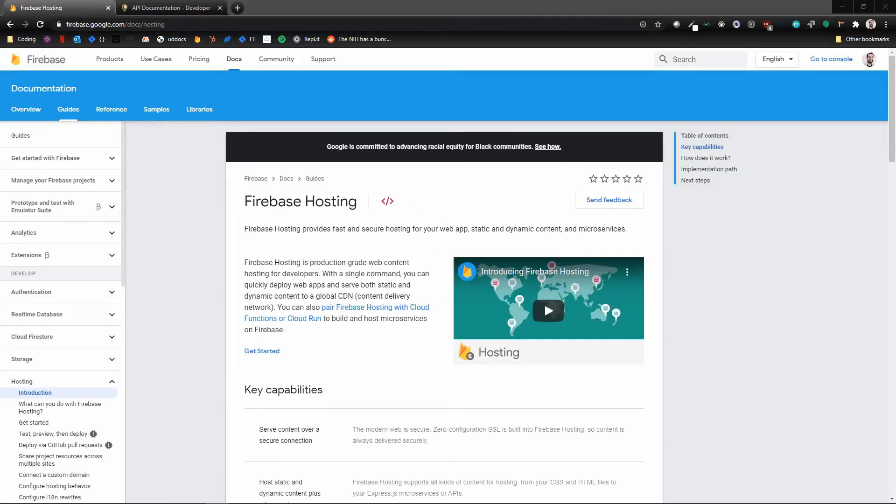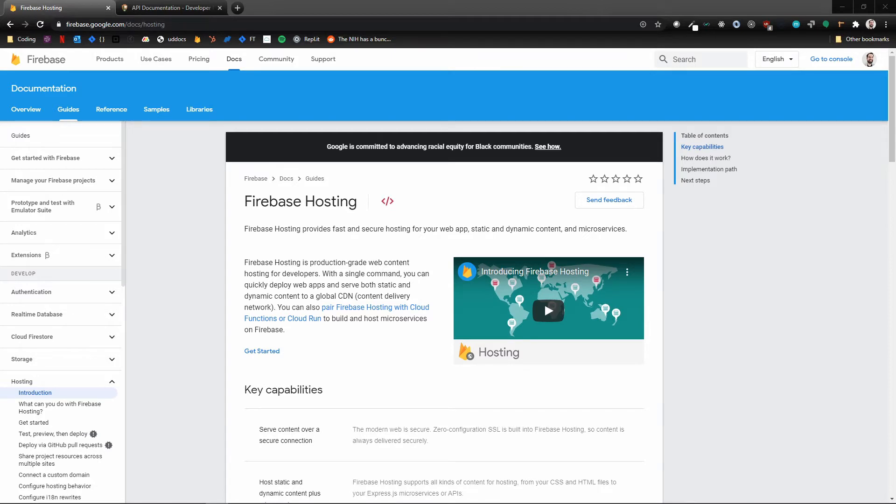Hey, welcome back! Thanks for being patient for this last video. I was dealing with moving and that took a while, but anyway, we're gonna move on to putting this bad boy up on Firebase Hosting so anybody can see it.